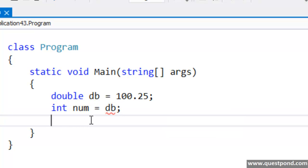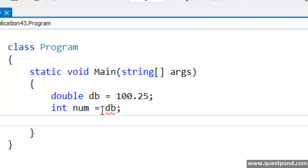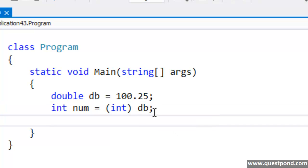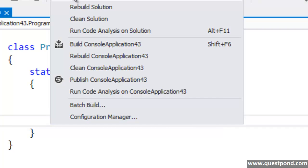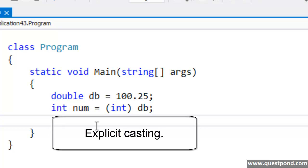Because C# is a type safe language, it does not allow this. It says we cannot move a double data type to the integer data type. In case we want to achieve this we can use the convert function, but if we are using the convert function that is conversion — it is not casting. For casting, we will convert this double to an integer. The red sign has gone off and this program compiles successfully. This is termed as casting: moving data from one data type to another data type. The type of casting which we just showed here is termed as Explicit Casting.